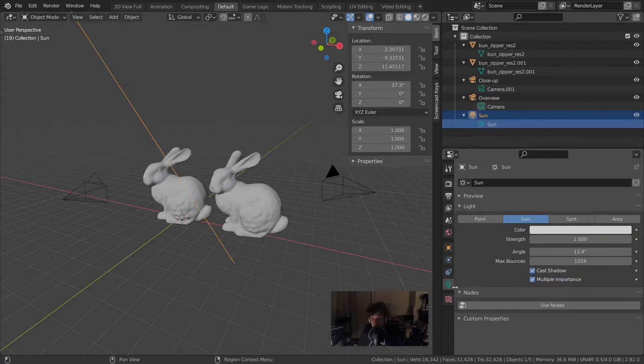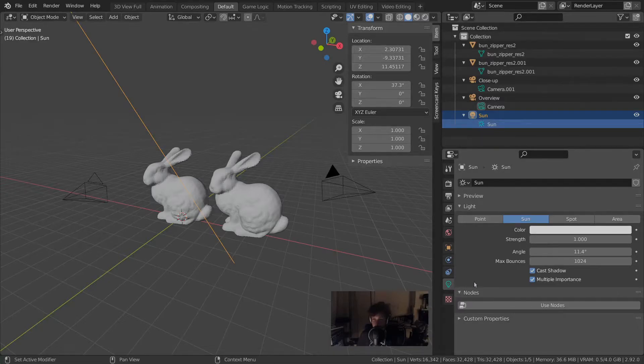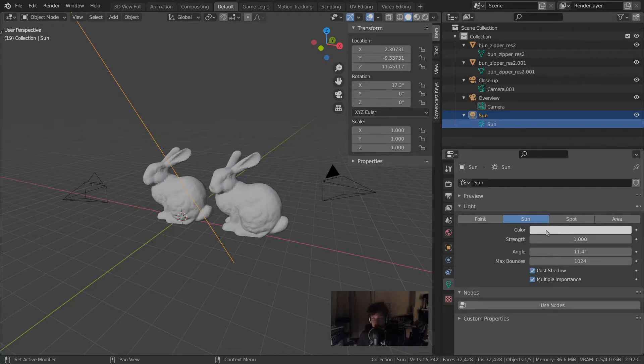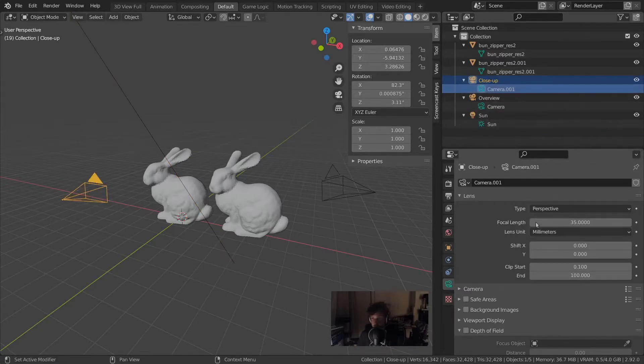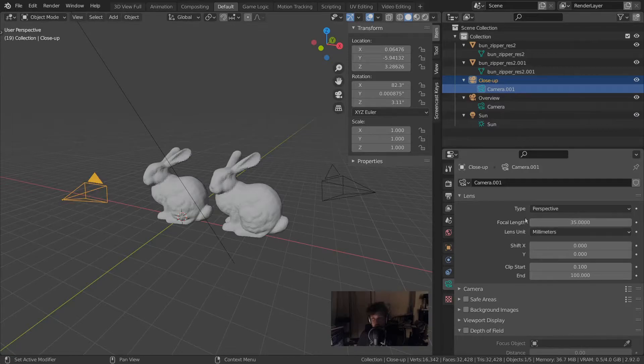You can see the differences being reflected because now we've got the object data properties visible here. For a light there are things like color and strength visible, but for a camera it's field of view or the type of camera, whether it's perspective or orthographic.